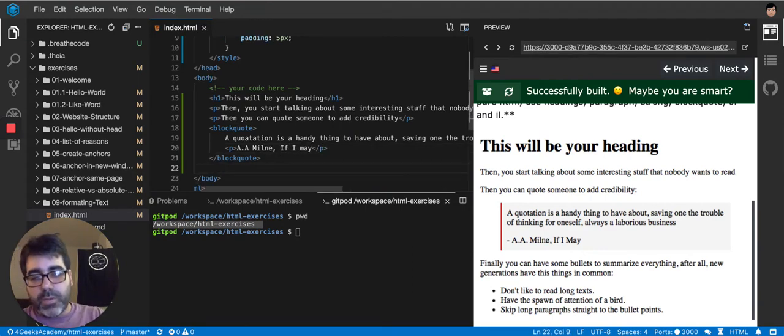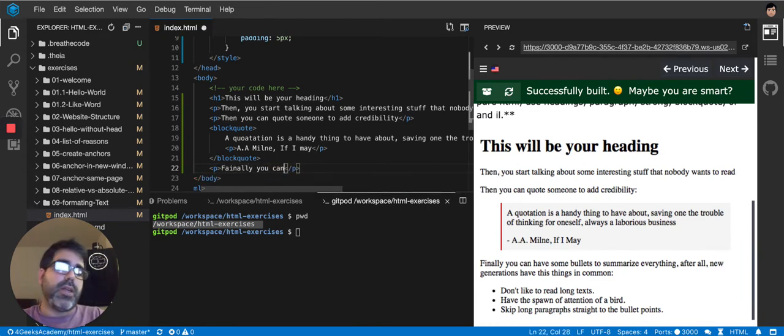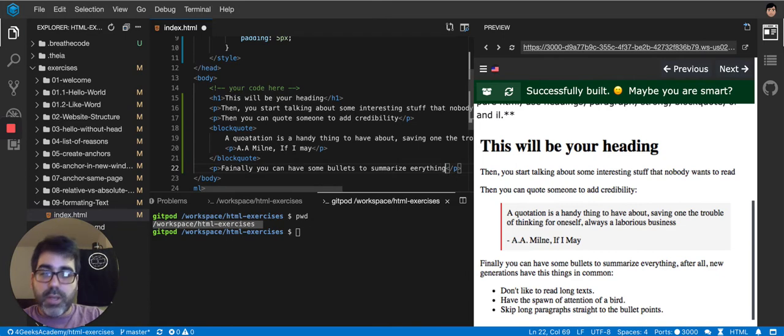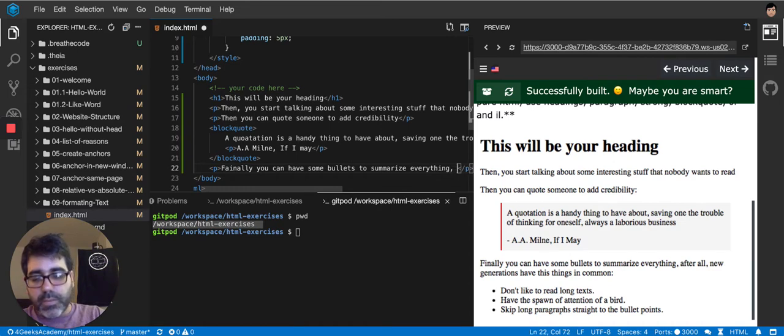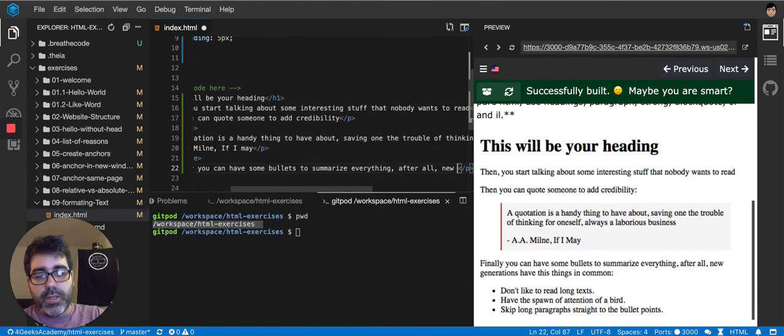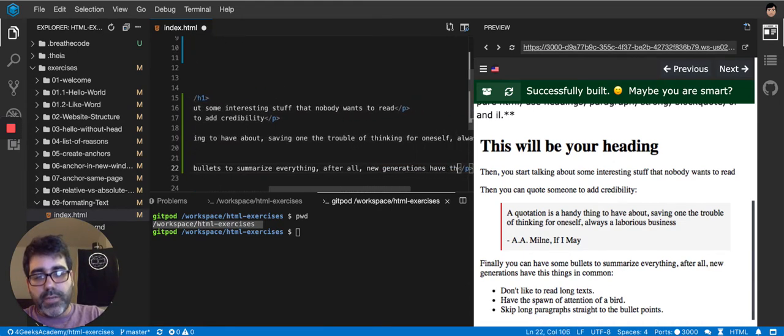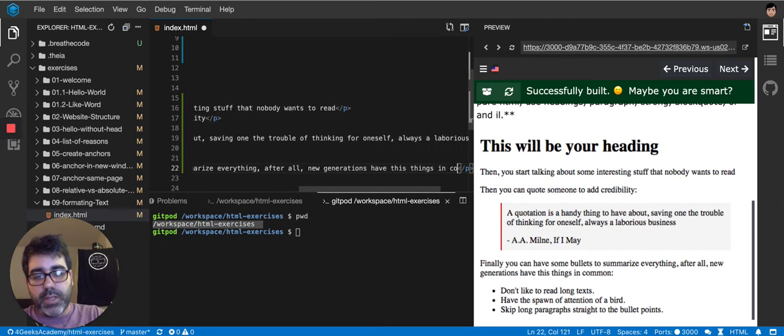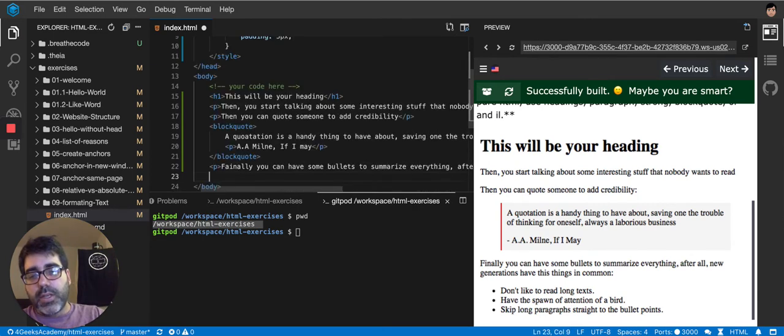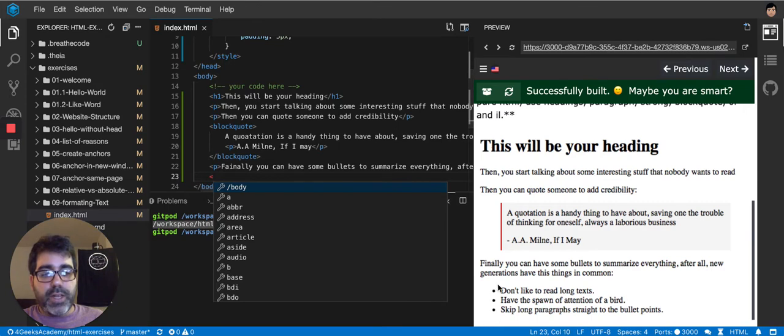Then to finish, we put some, another additional paragraph that's going to say, finally, you can have some bullets to summarize everything. After all, you generations have these things in common. And then, it's an order list because it's bullets.